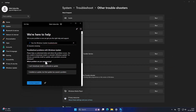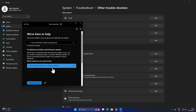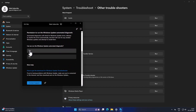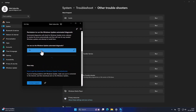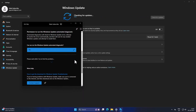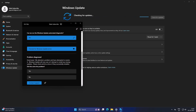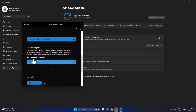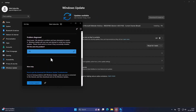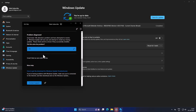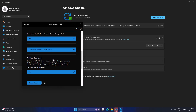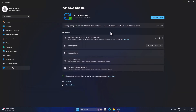Follow the on-screen instructions, scrolling down as needed. Select yes and continue following the on-screen instructions. After it's done, check if the problem is solved or not.